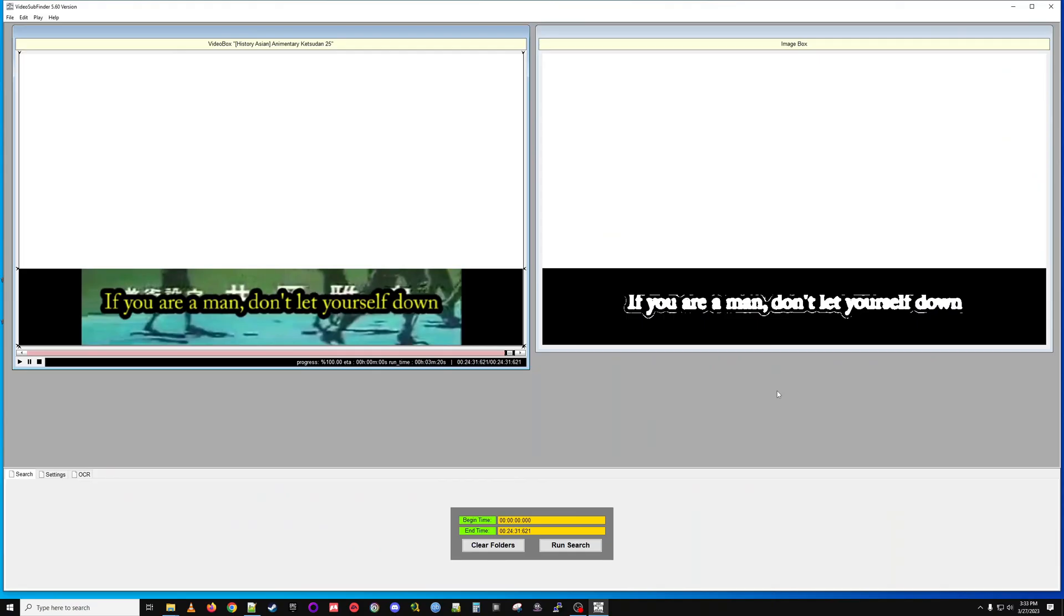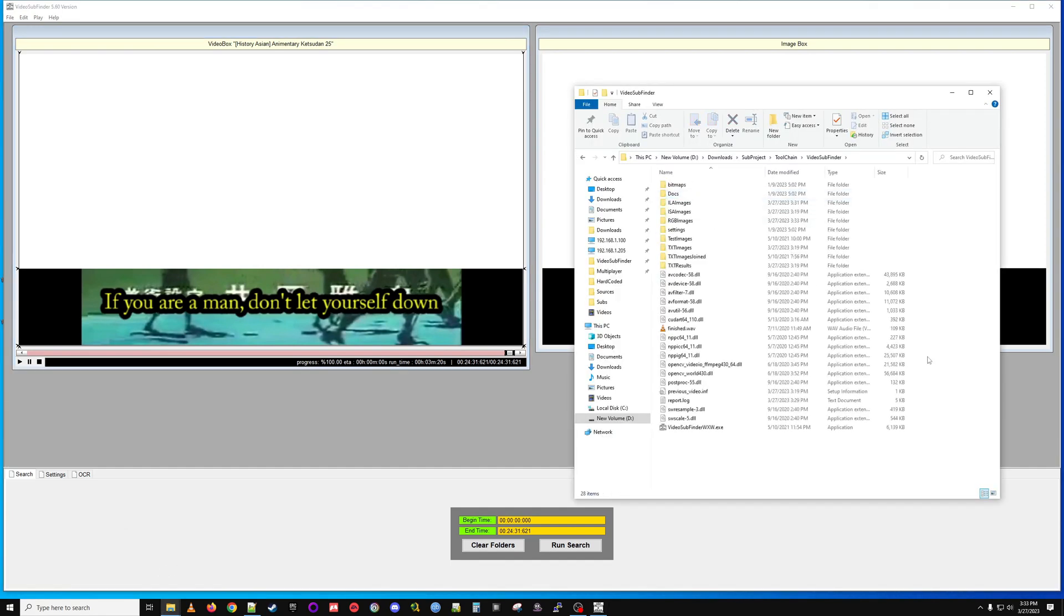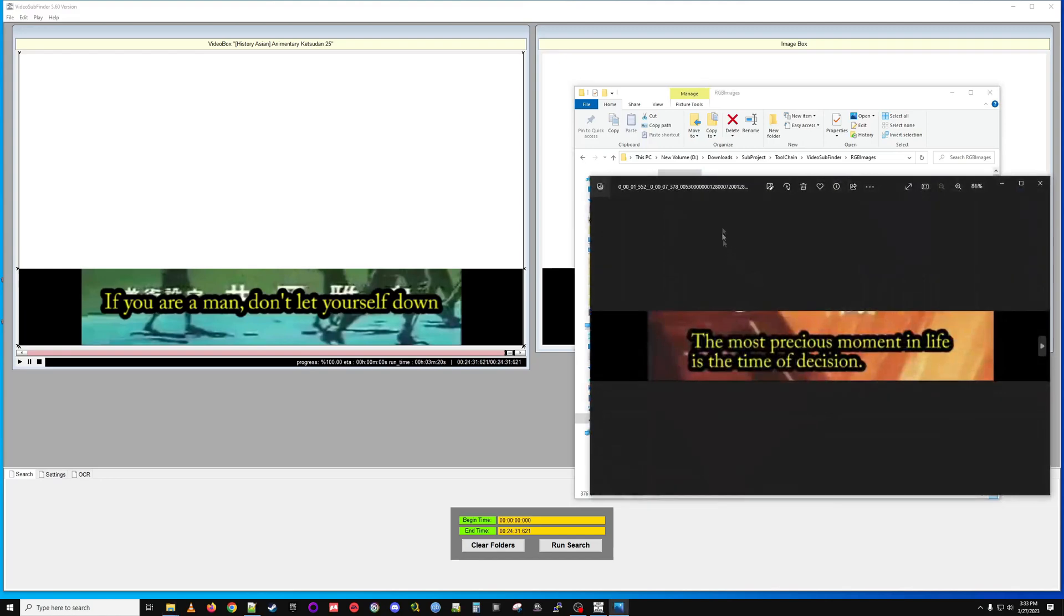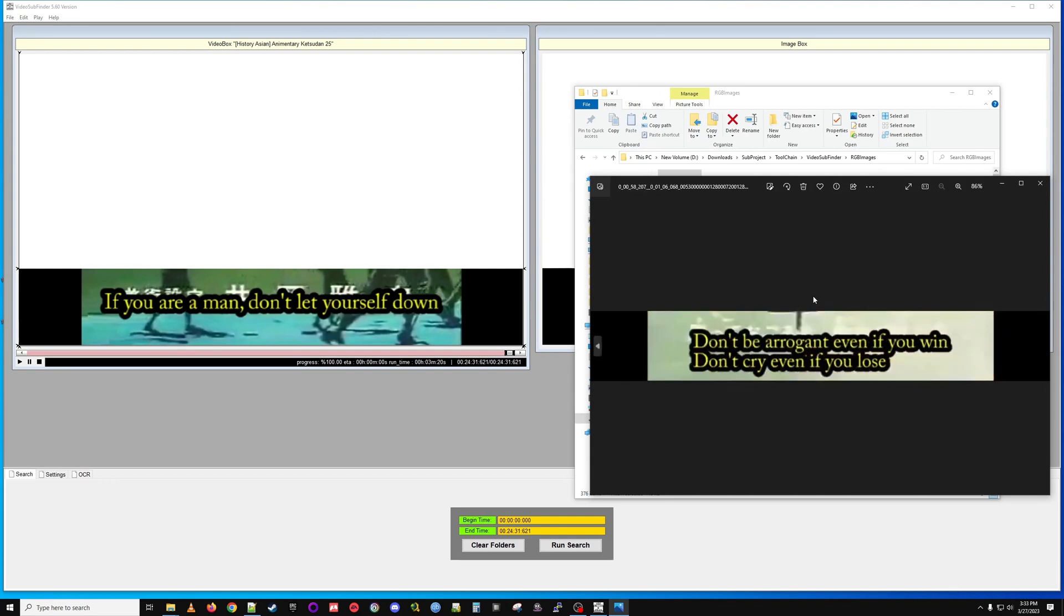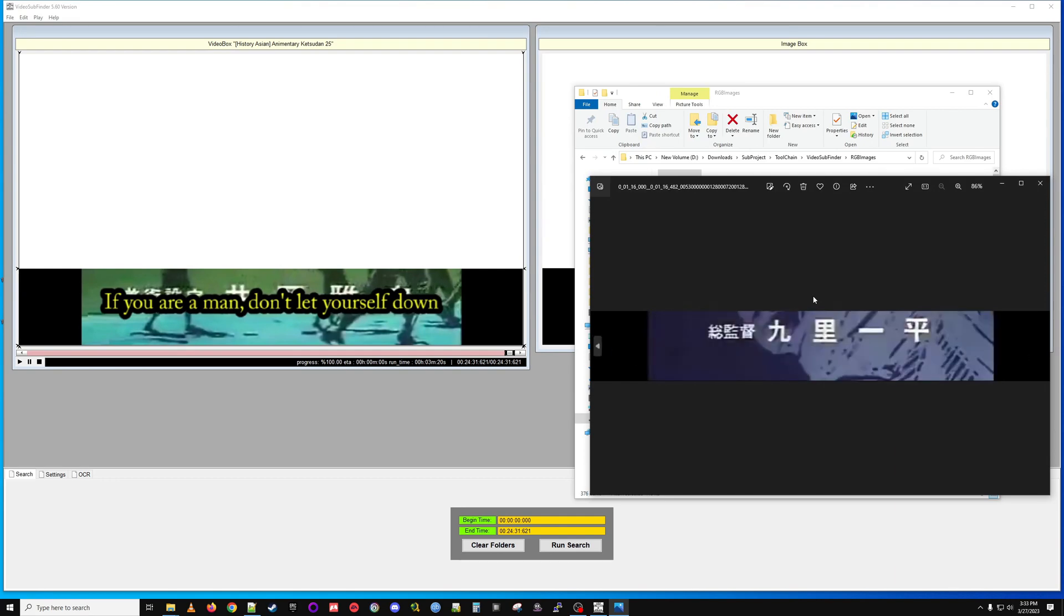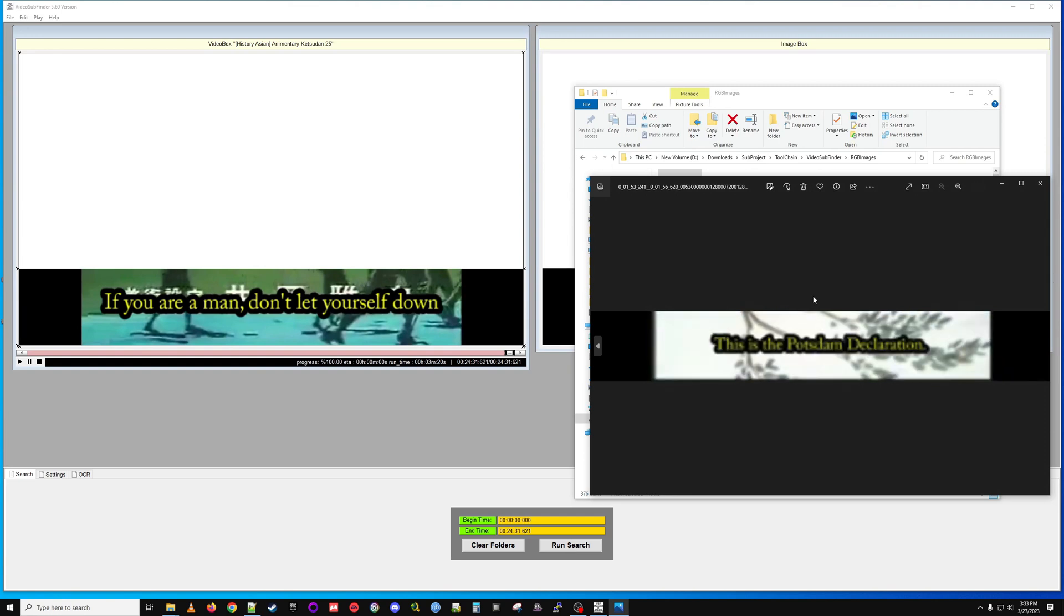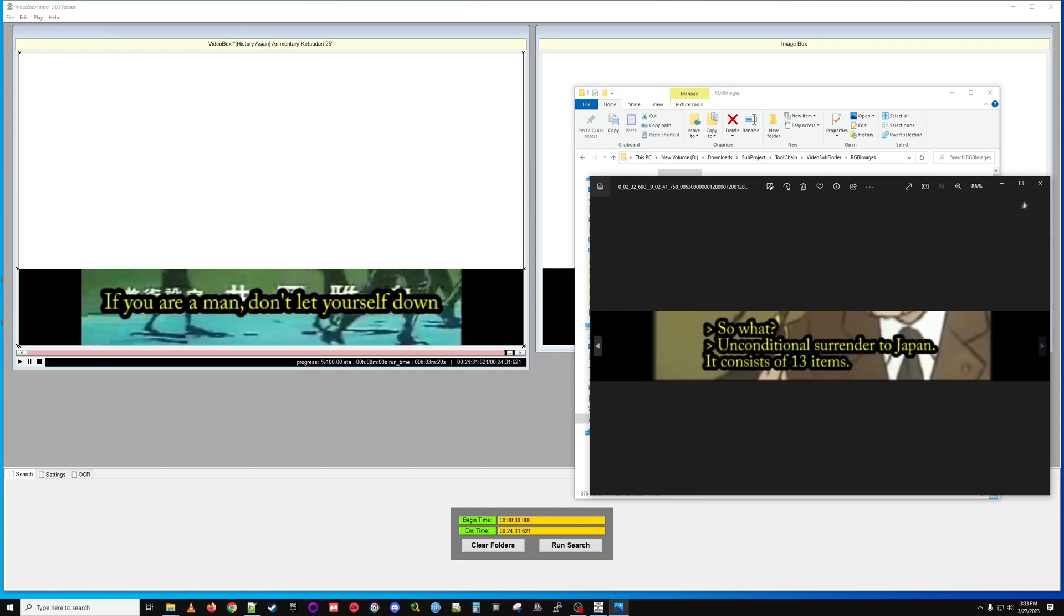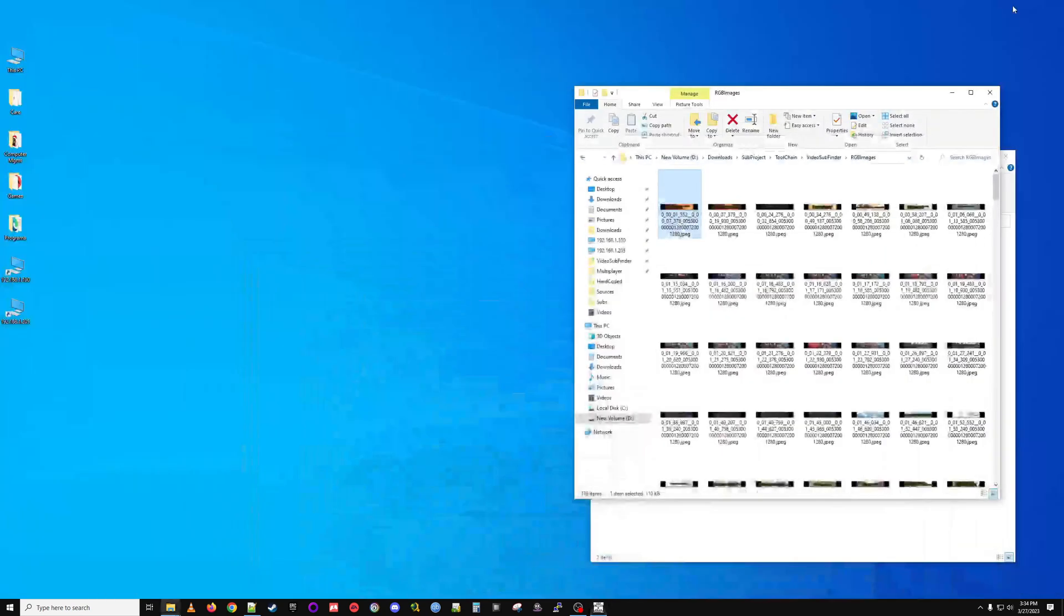We're back and the process has finished. It's gone through the whole video and if we go to the directory video sub finder was in, you will see in the RGB images folder that the application has basically broken out all the images it could find that have hard subs on them. Unfortunately you're going to get a lot of false positives. You're going to have to go through all these images and find the subs and delete the non sub images.